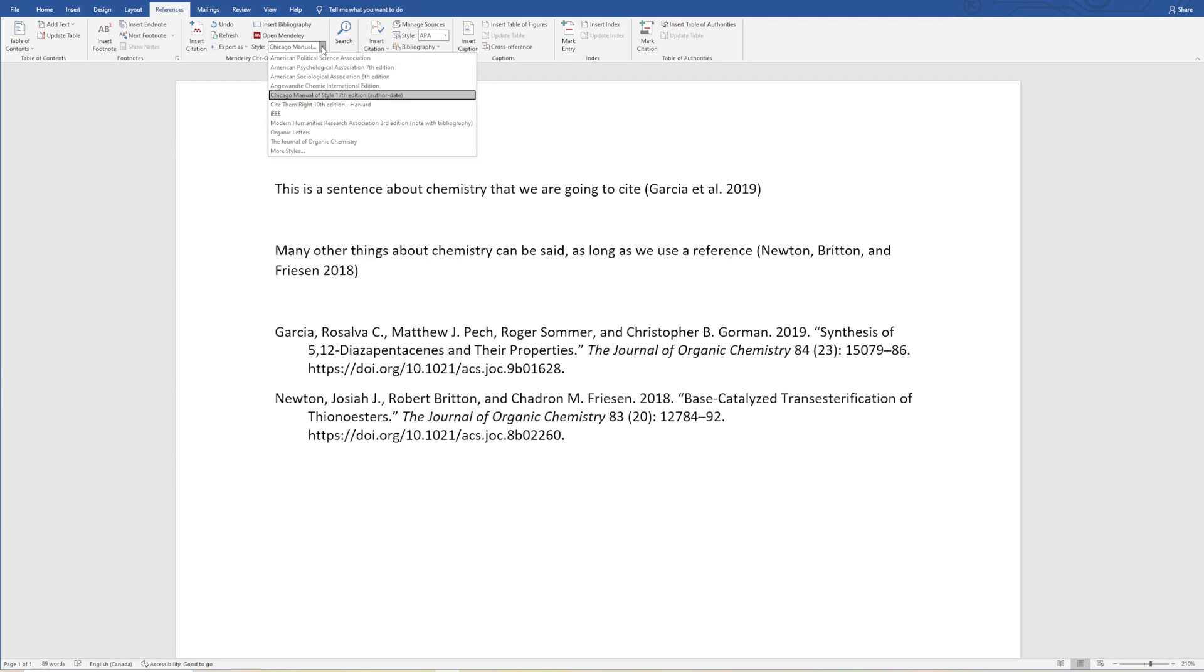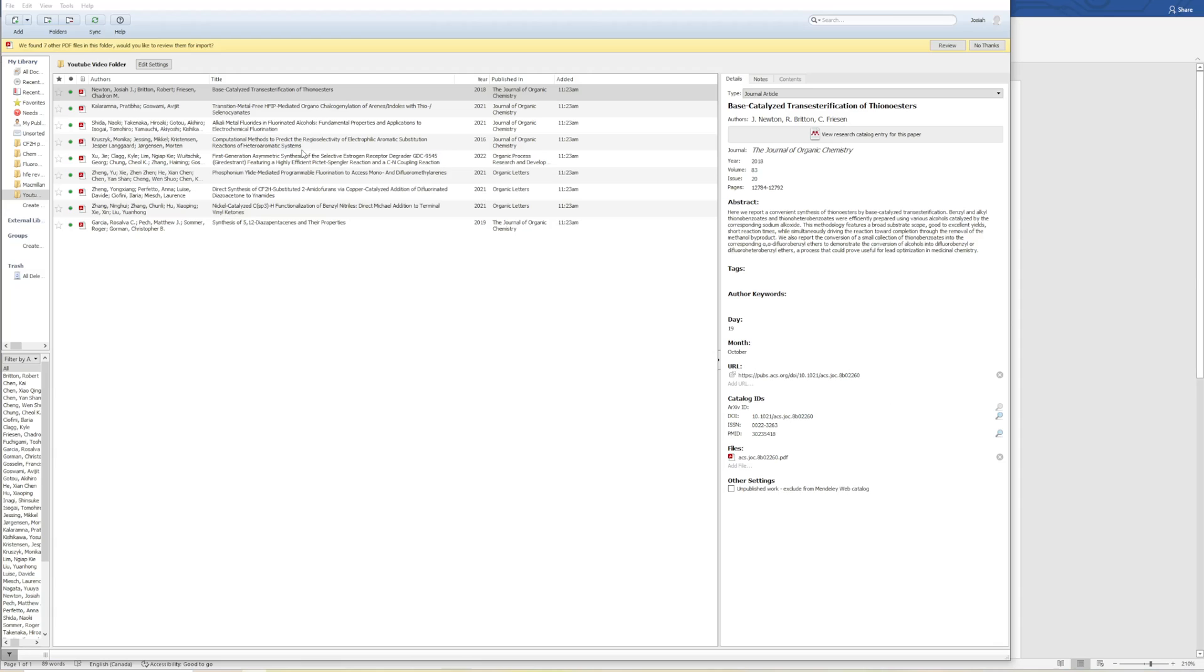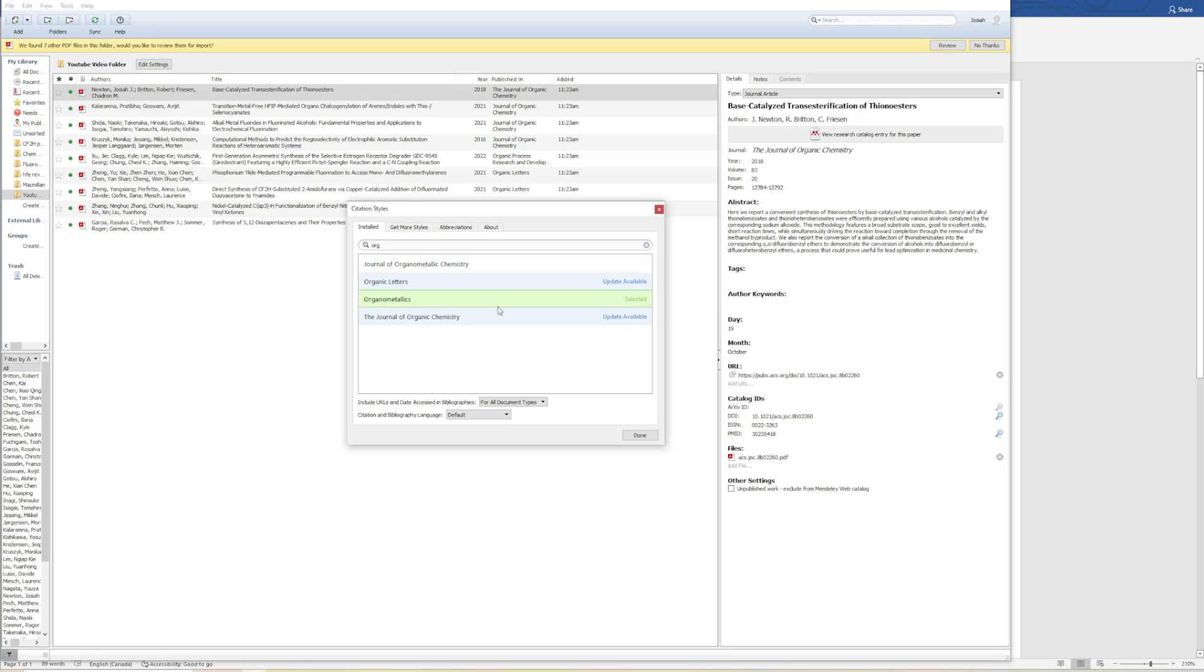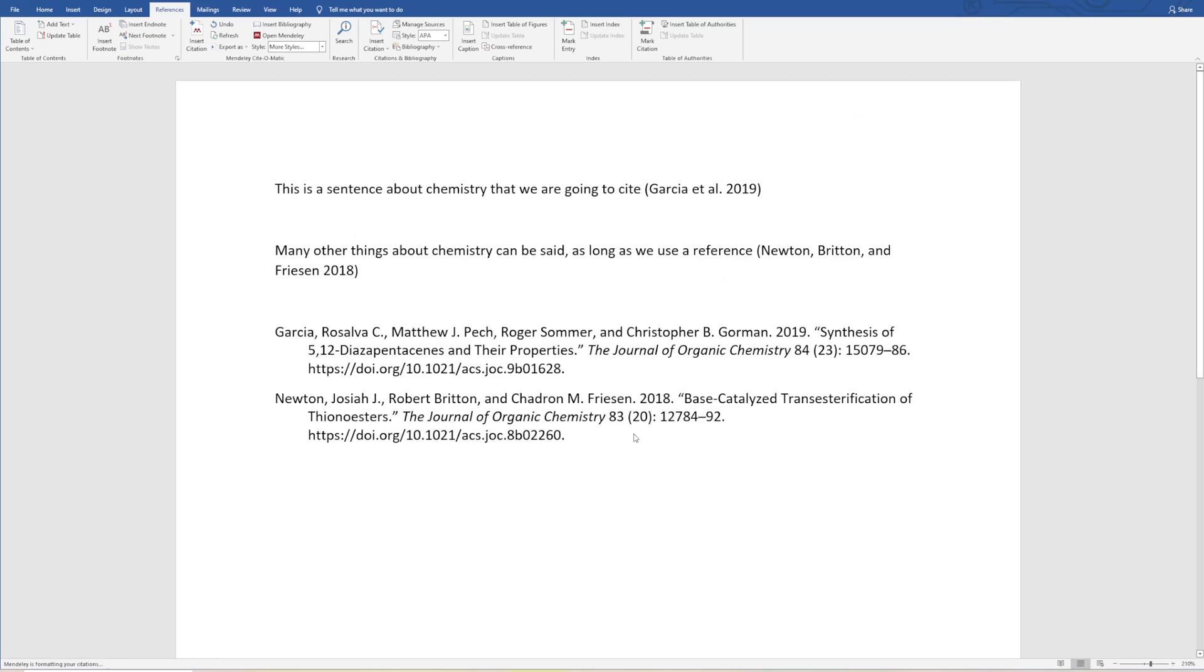Now we can just choose from More Styles, Organometallic. Journal of Organometallic Chemistry. Let's do that. And so now we've referenced everything to the style of Organometallics.